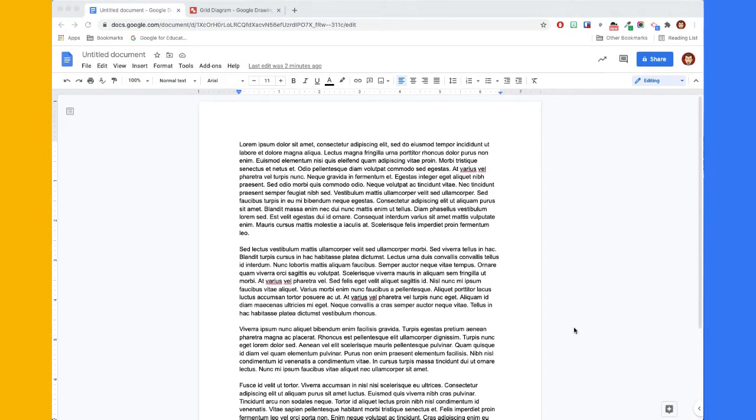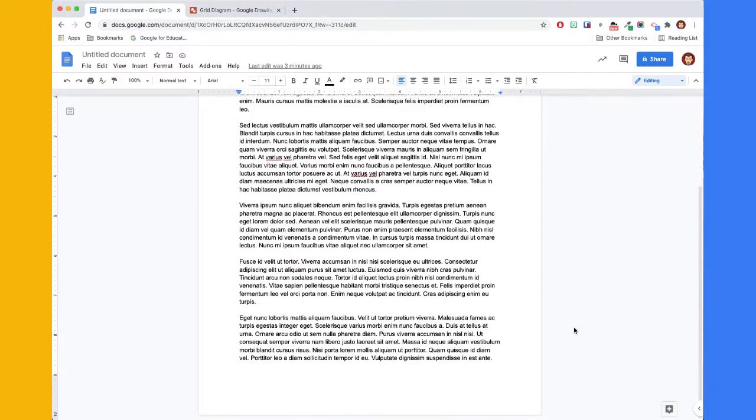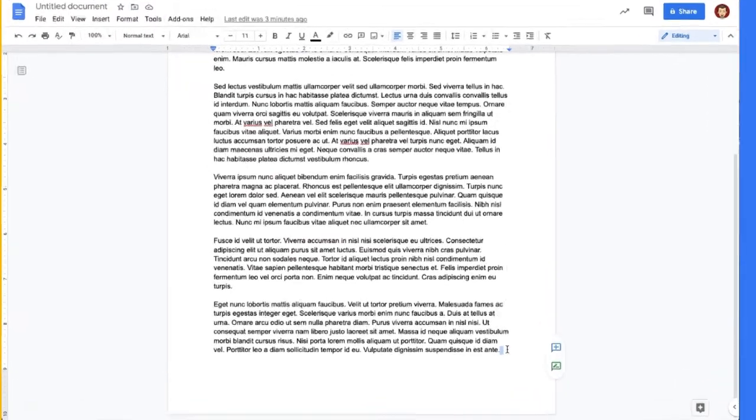We have a sample doc already set up with the first page complete. I'm going to scroll down to the bottom of the first page and set my insertion point immediately after the last character.